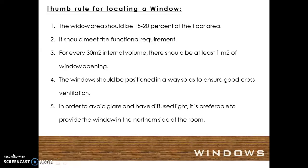The thumb rules for locating a window are: the window area should be 15 to 20% of the floor area, and it should meet the functional requirement. For every 30 square meters of internal volume, there should be at least 1 square meter of window opening.